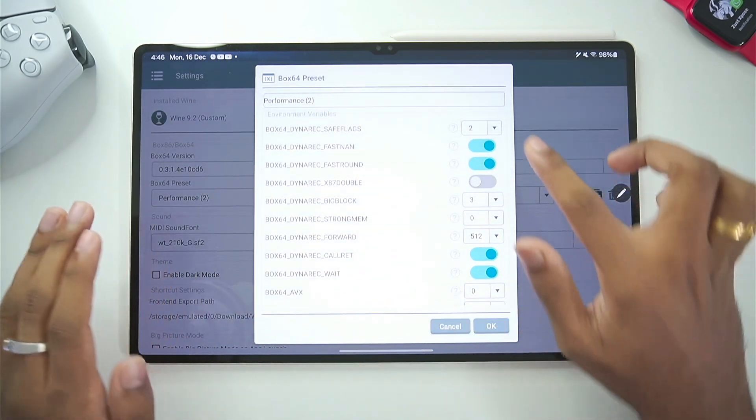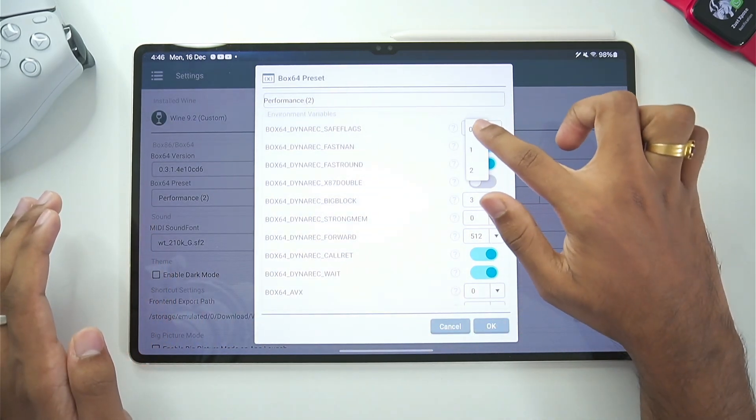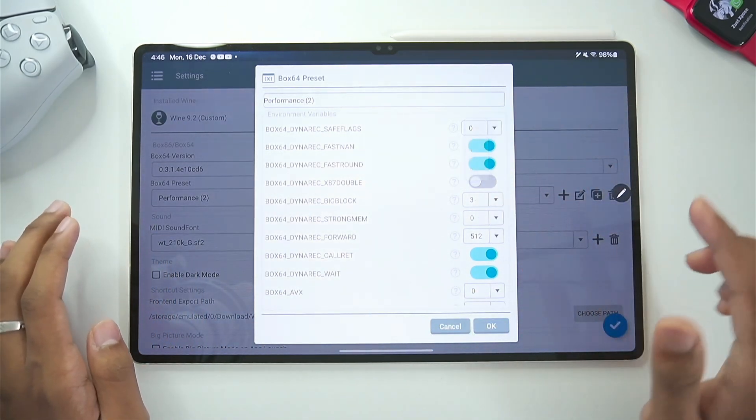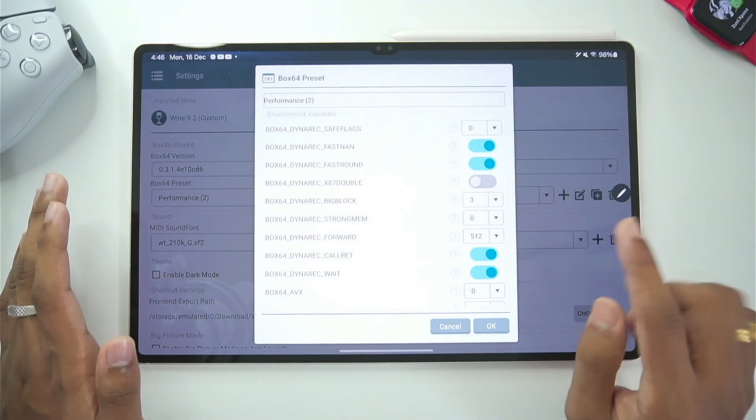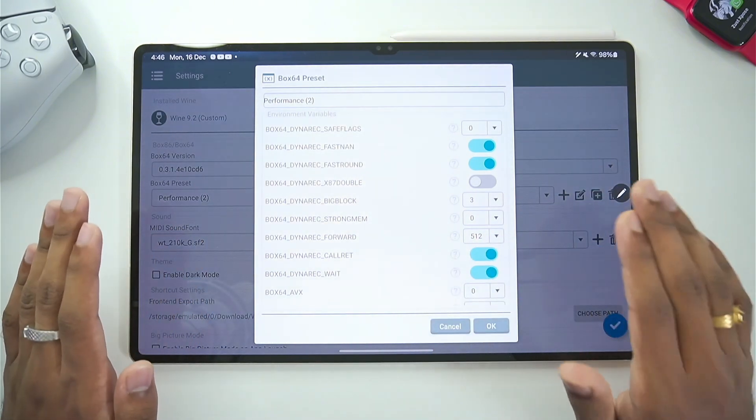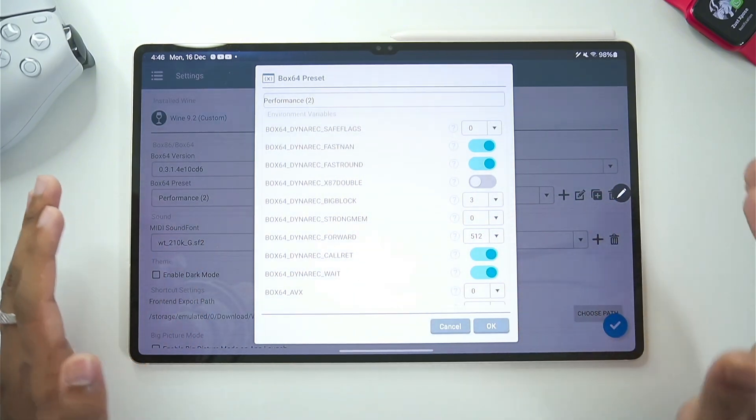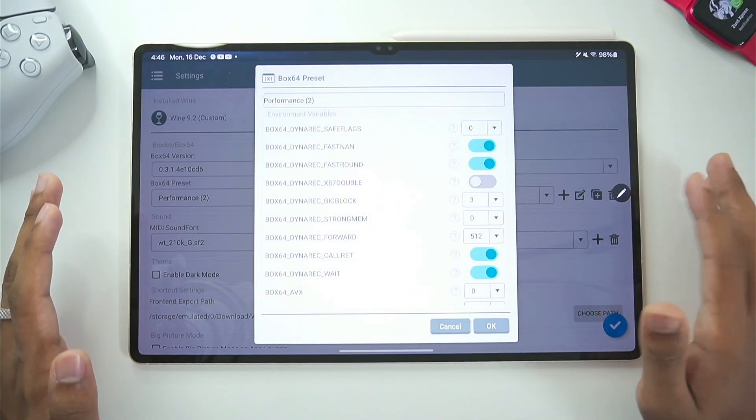But for best performance I always recommend you guys to set the Dynaric save flags level to 0. It will work the best for both low-end and high-end Android devices.